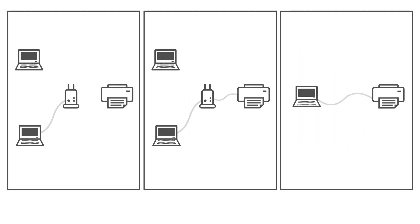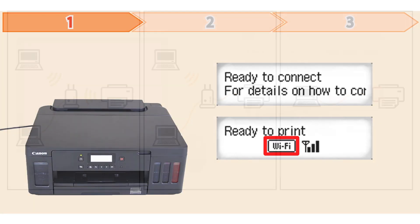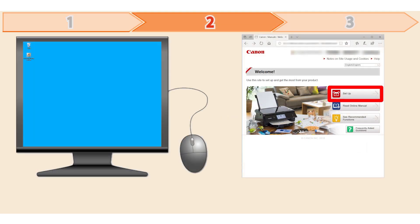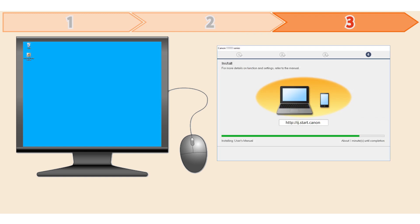In this video, we'll show you how to connect your printer to a Windows computer. Follow these three steps to connect your printer. First, we'll prepare the printer for connection. In the second step, we'll download the software for the setup. And third, we'll install the printer software. Let's get started.